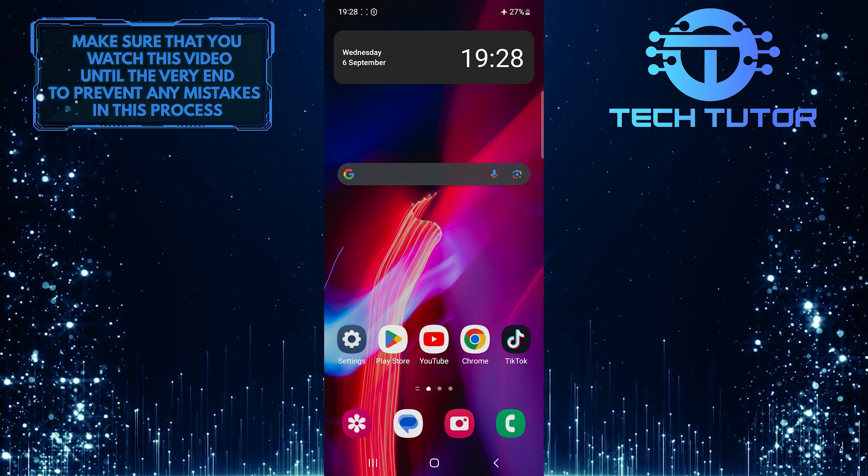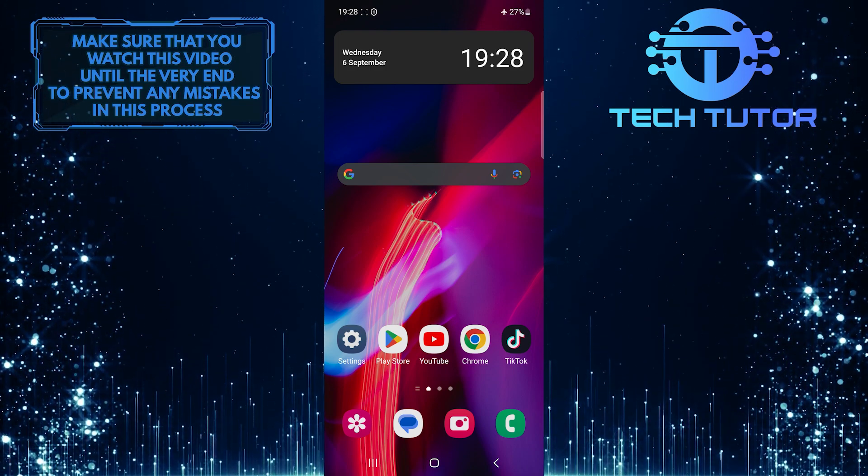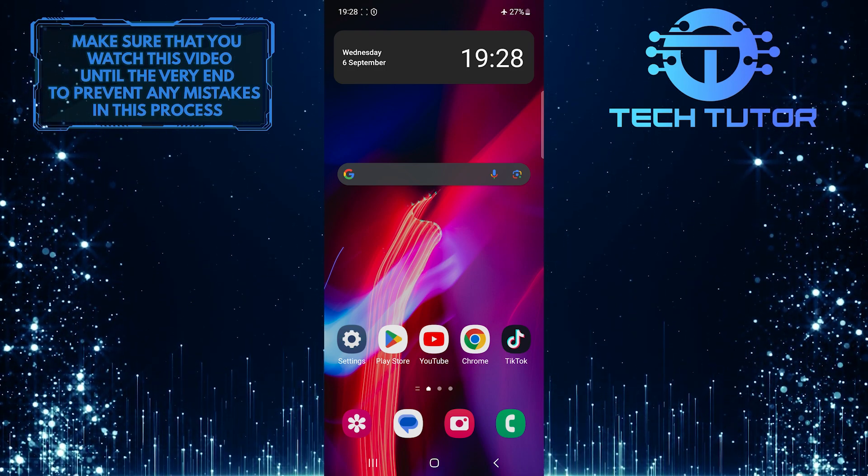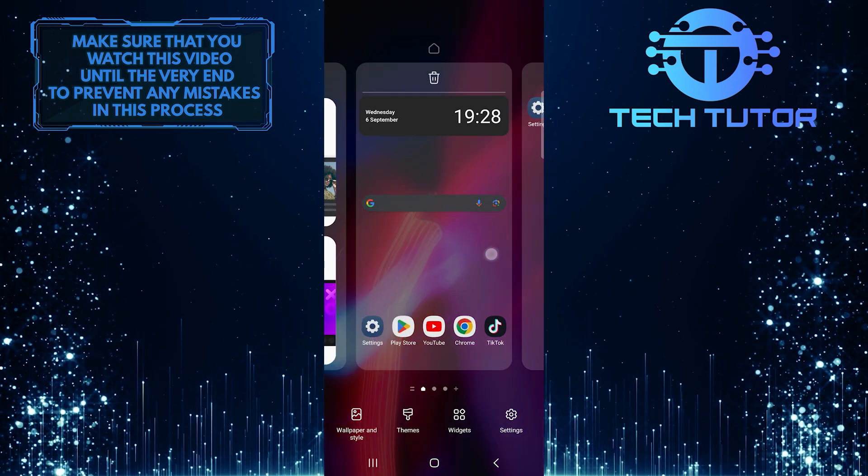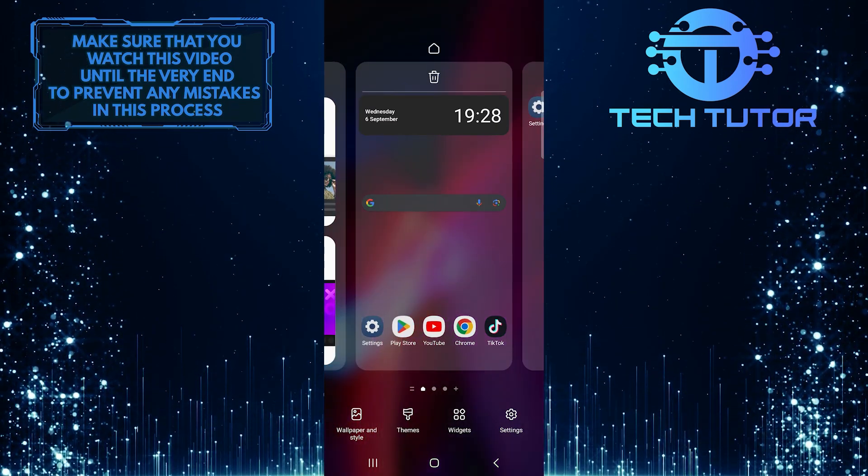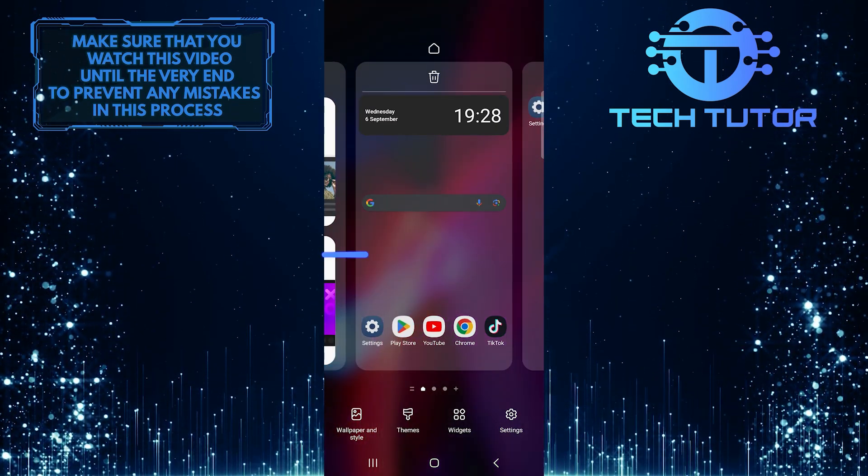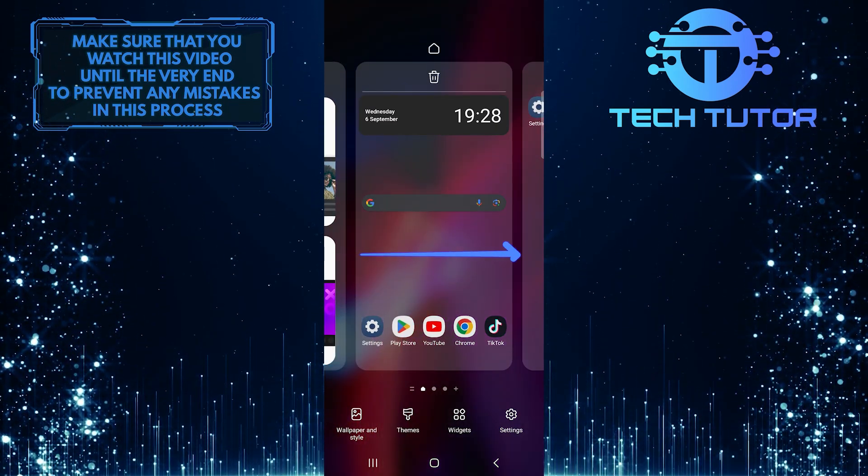To get started, long press an empty area of your home screen. Just like this. And then swipe left.